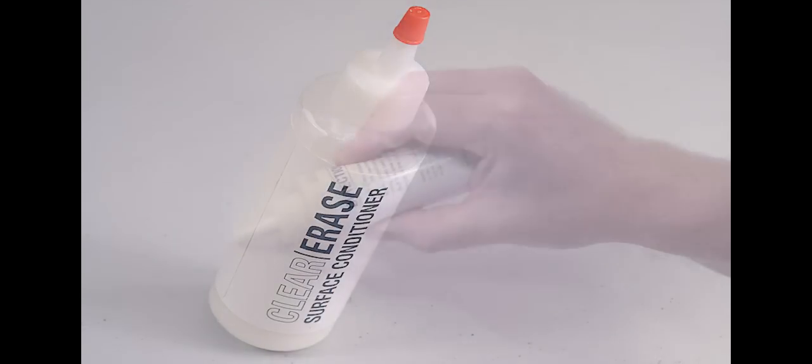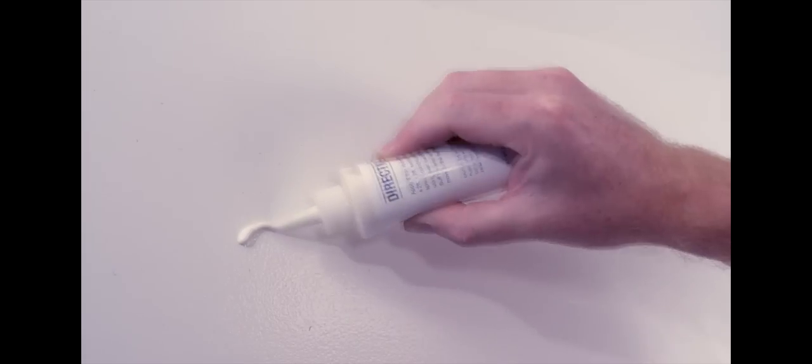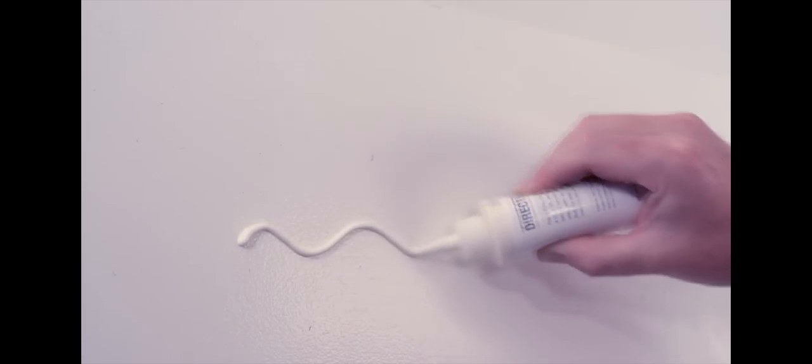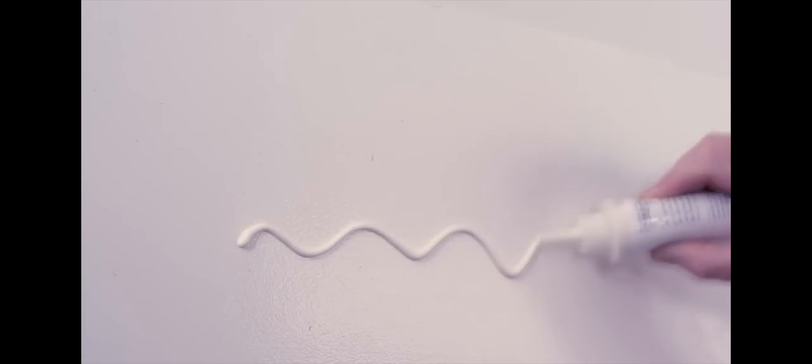When Clear Erase has cured for 5 days, apply a thin ribbon of conditioner to an area about a meter square. Using a soft cloth, spread the conditioner over the surface with an even back and forth pressure. Buff the area with a clean cloth and move to the next section.